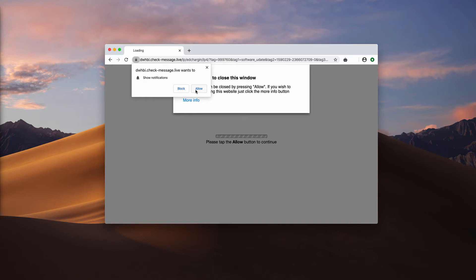If you click on the allow button, your browser will be immediately hijacked. It will be hijacked with intrusive web push notifications that will start randomly attacking your screen.